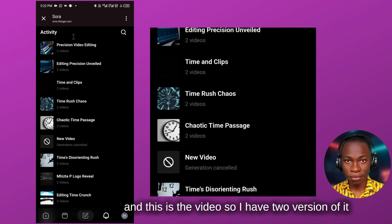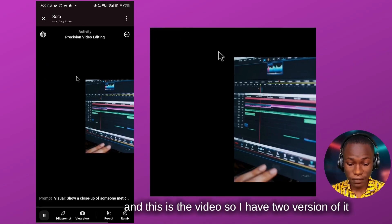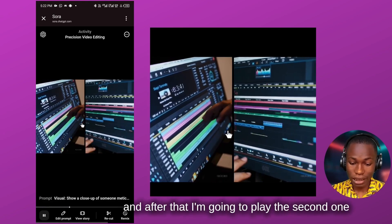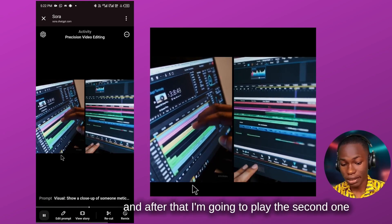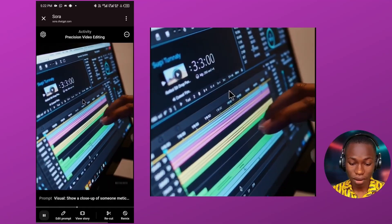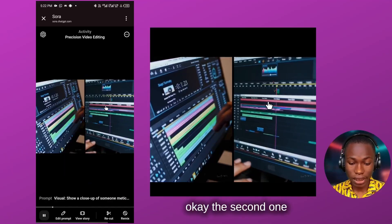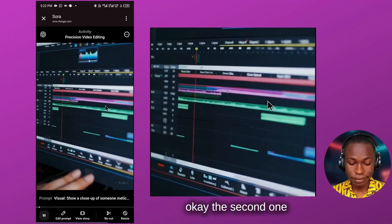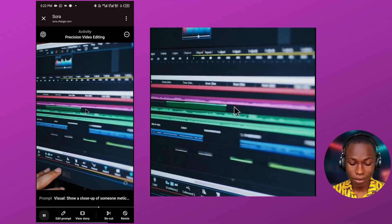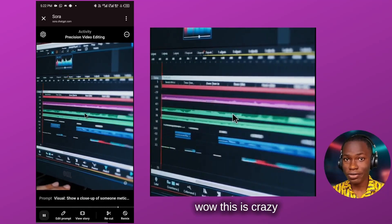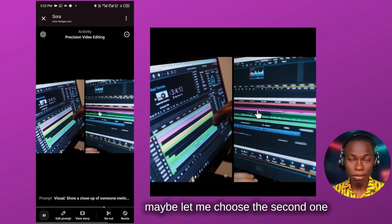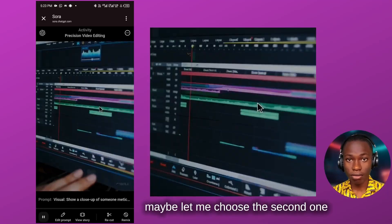The video is generated and I have two versions of it. Let me play the first one, and then the second one. Wow, this is crazy — I don't even know which one to choose. Maybe I'll go with the second one, so I'll click download.